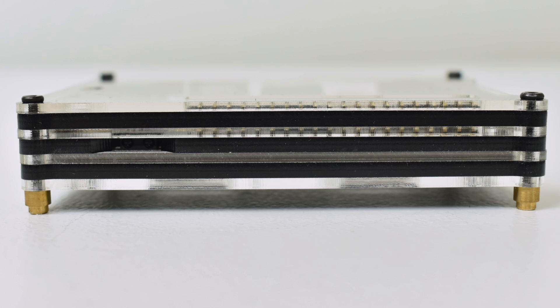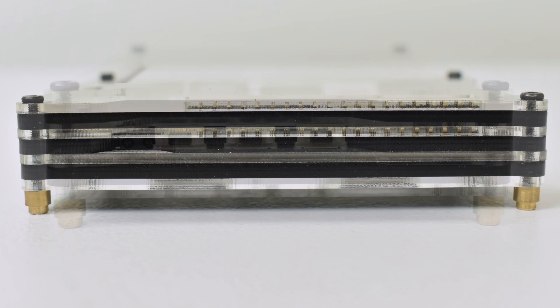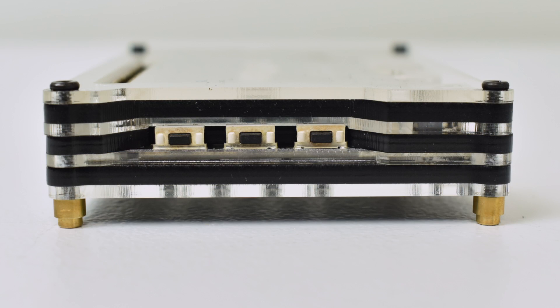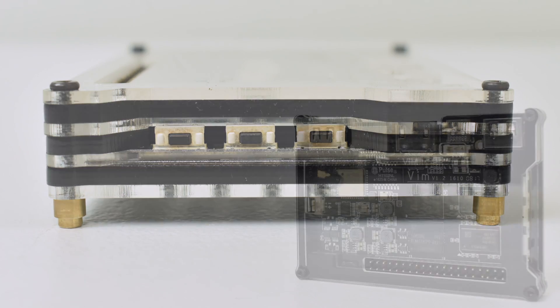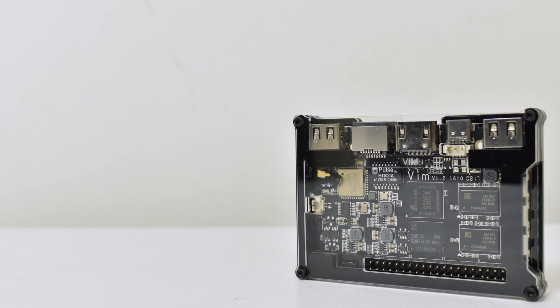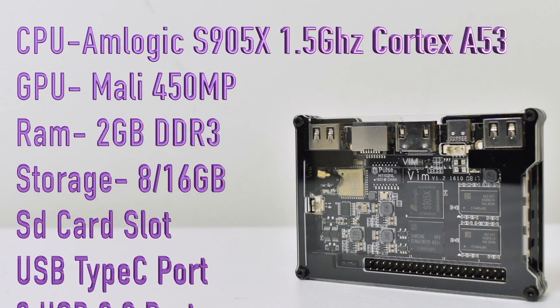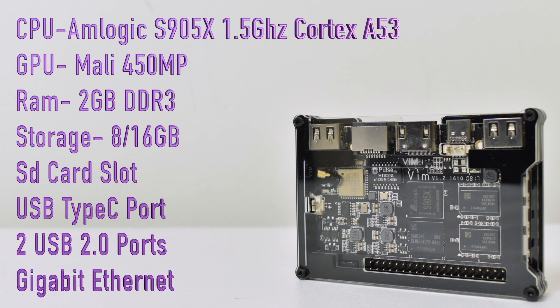I'm not sure if it's going to perform much better than this because all the Android boxes that I've tested with the S912 don't perform much better than the S905X does. In this video I'm going to be running Android. I'll test out some benchmarks and a few native Android apps but first let's go over the specs.